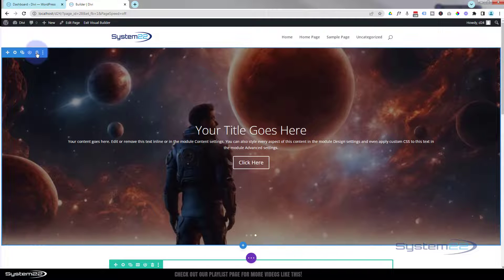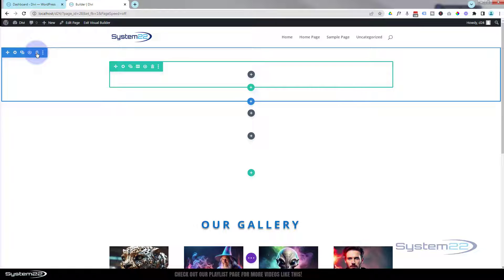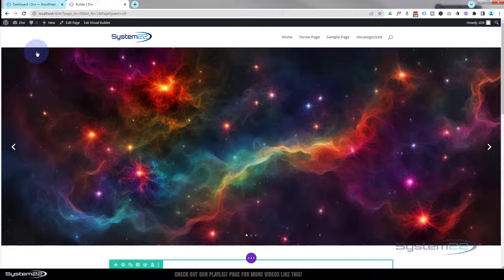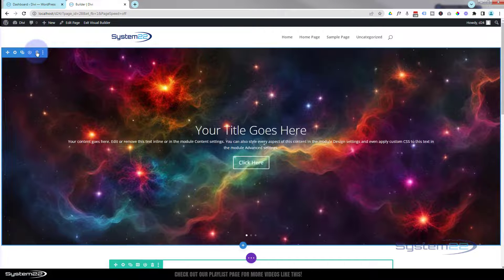There's always a little trash can on these modules if you ever want to delete something. If you delete something by mistake just hit Ctrl+Z and it'll undo it for you.